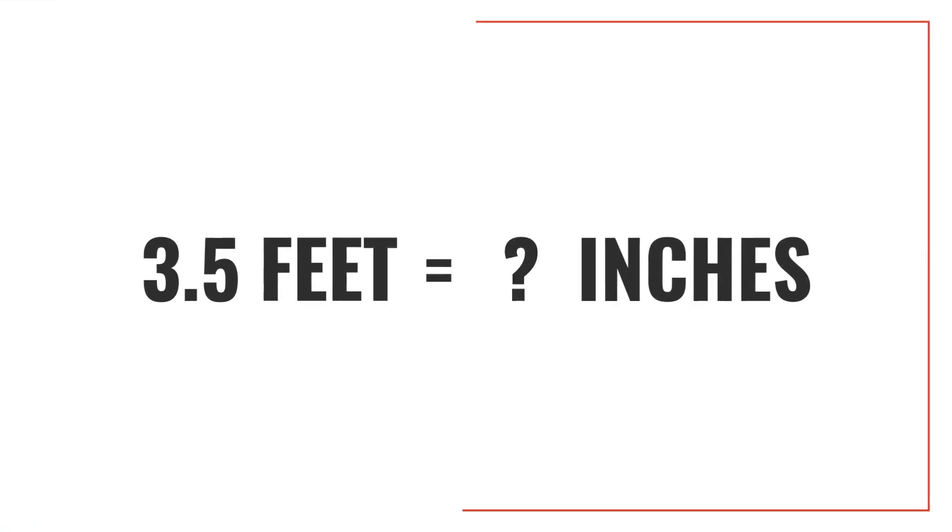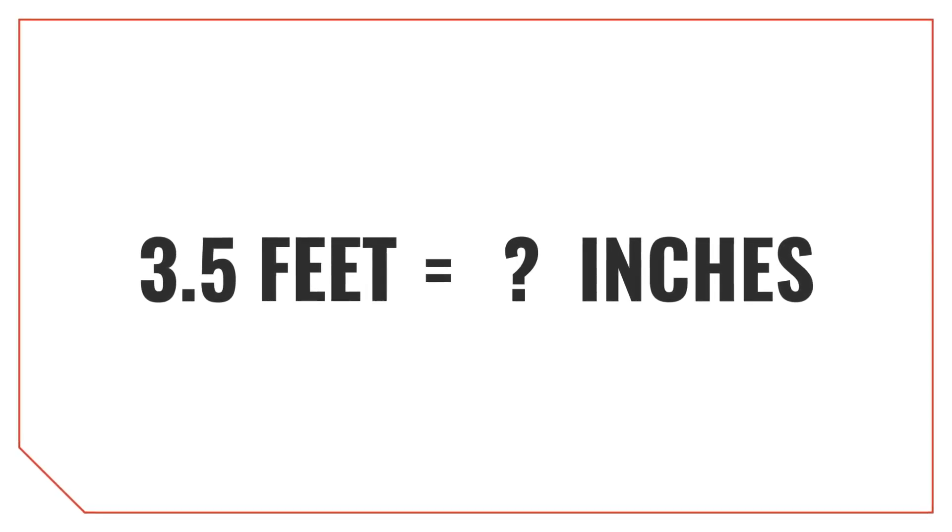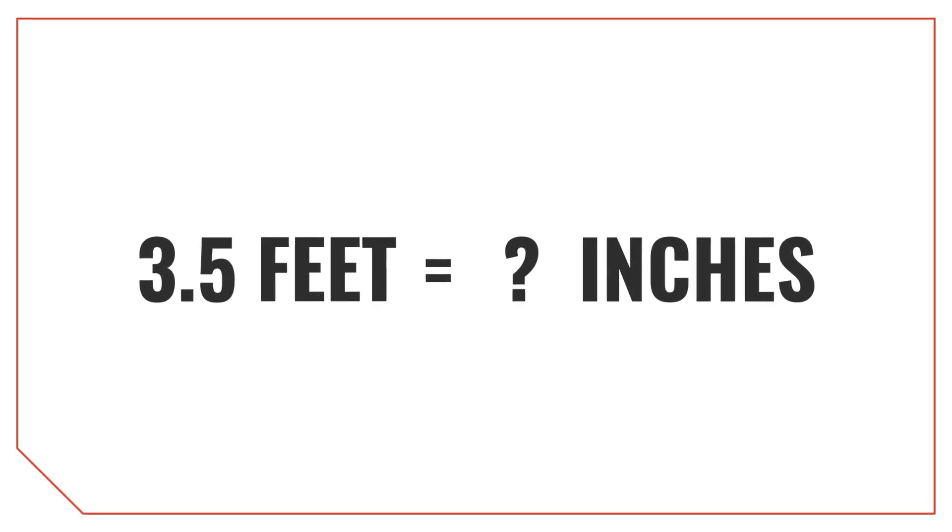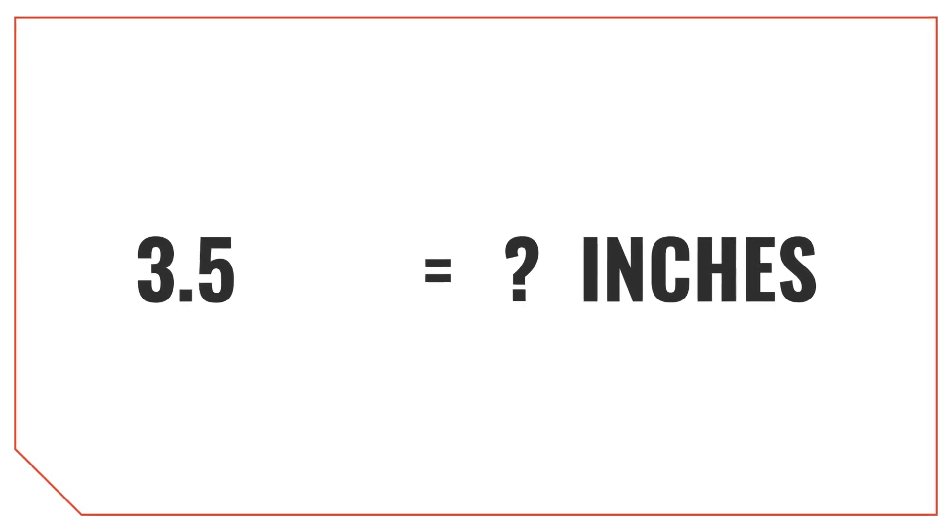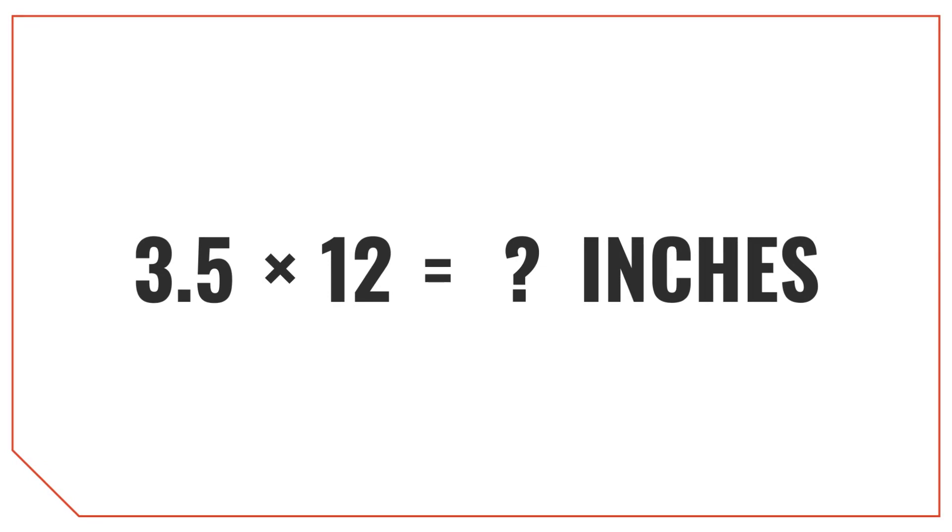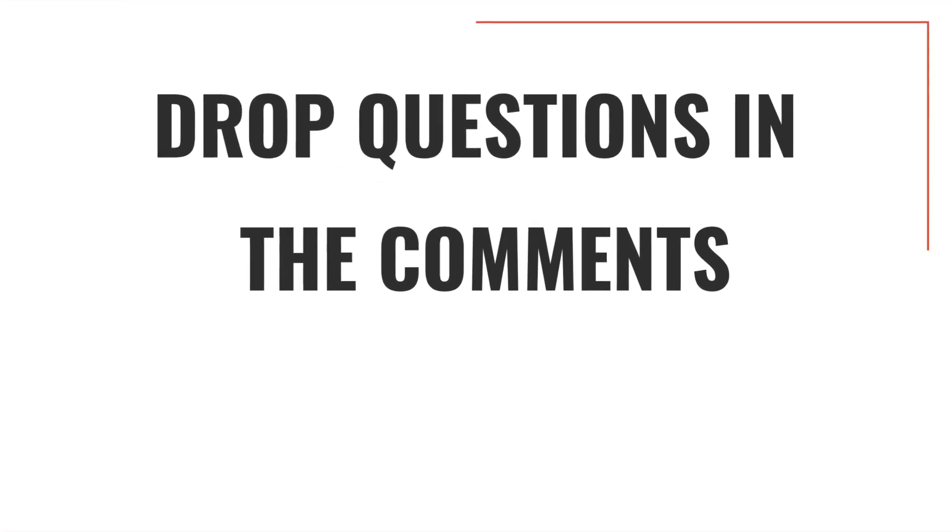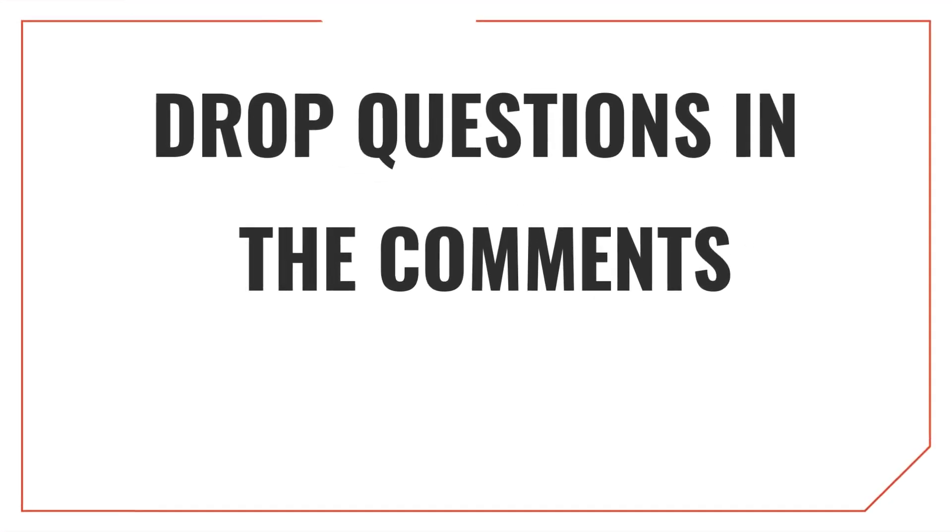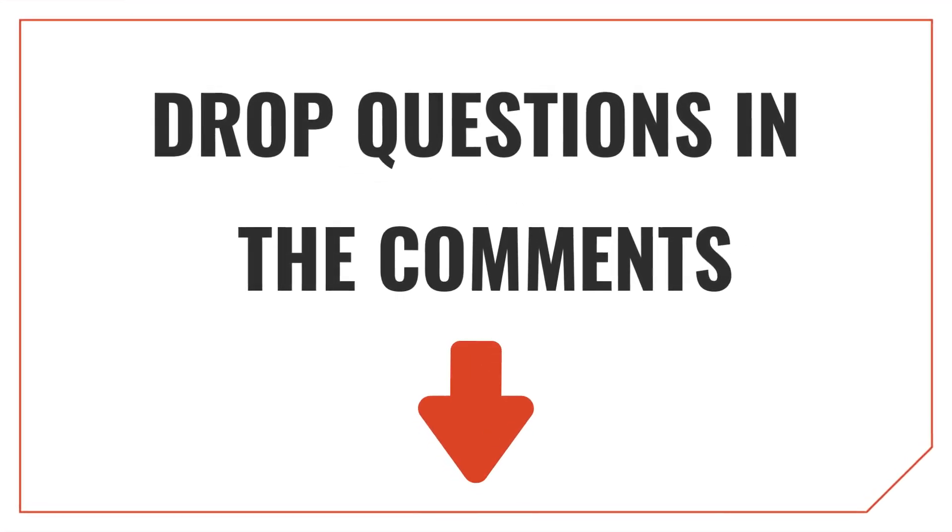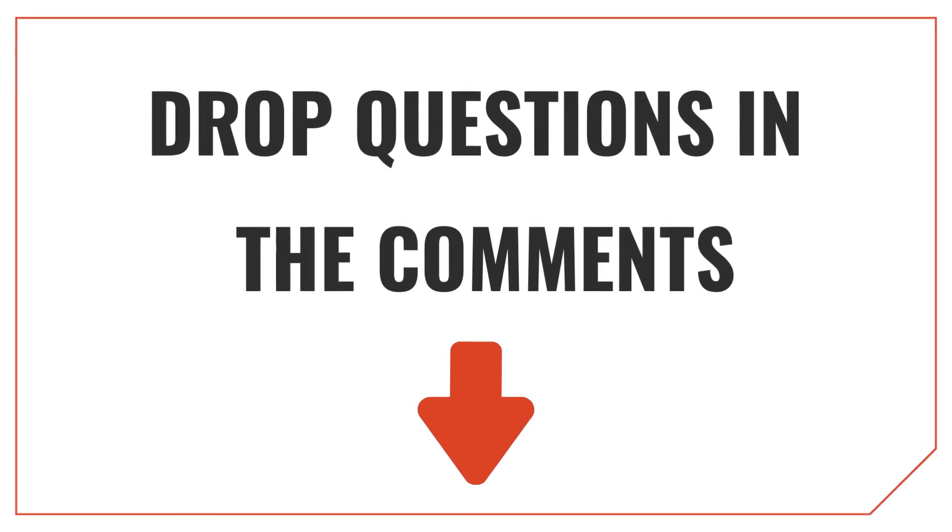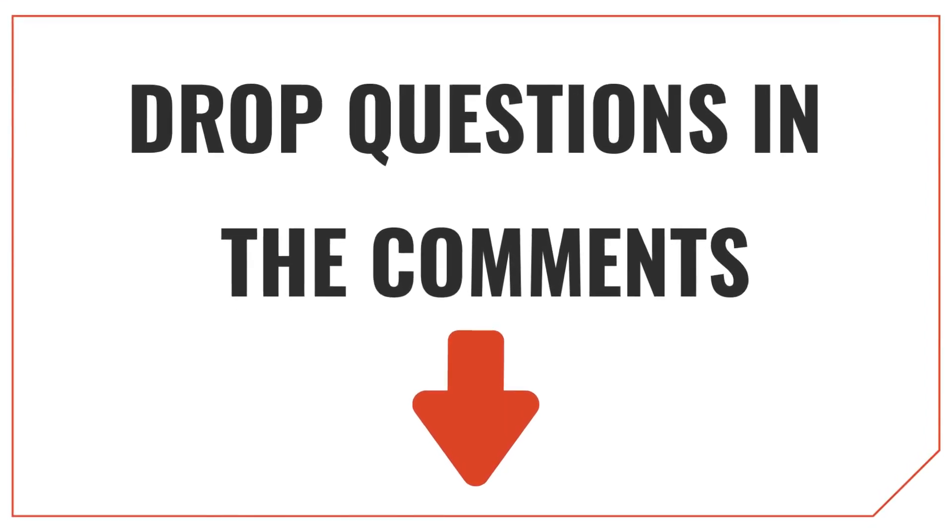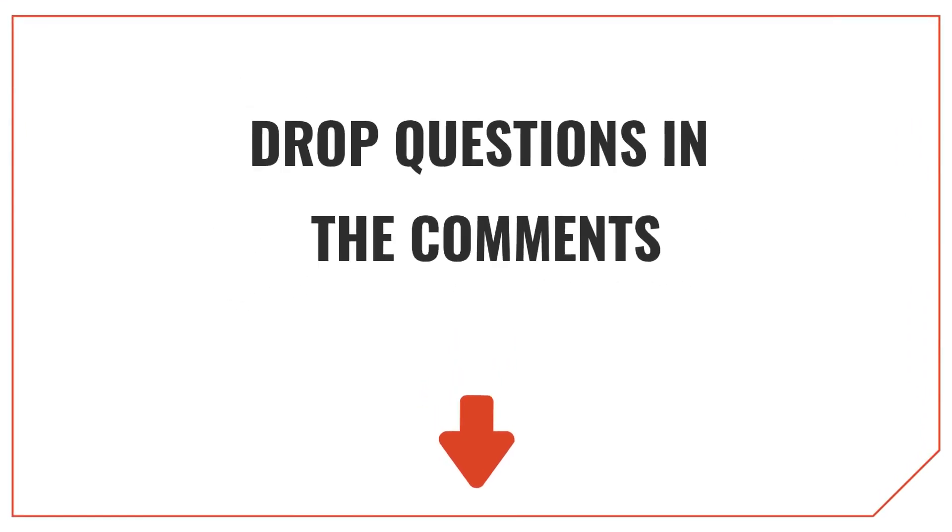Let's try another example and convert 3.5 feet into inches. Just like before, multiply the foot measurement by 12. 3.5 times 12 is equal to 42. So 3.5 feet is equal to 42 inches. It's okay if you need to grab a calculator for some of these conversions. If you have any questions as we go through this, drop them in the comments below. And also be sure to like this video, it helps us out a ton.